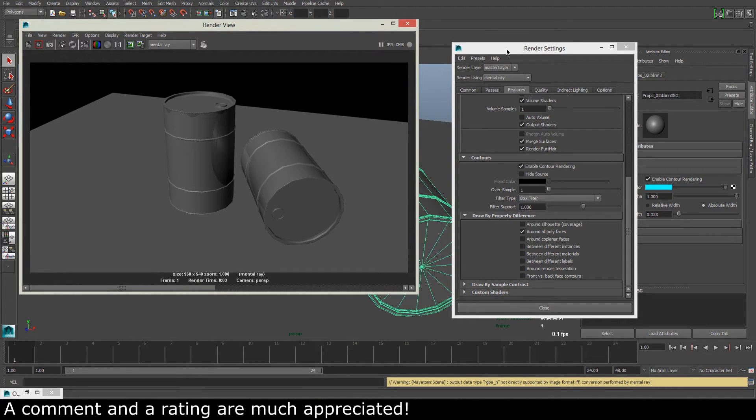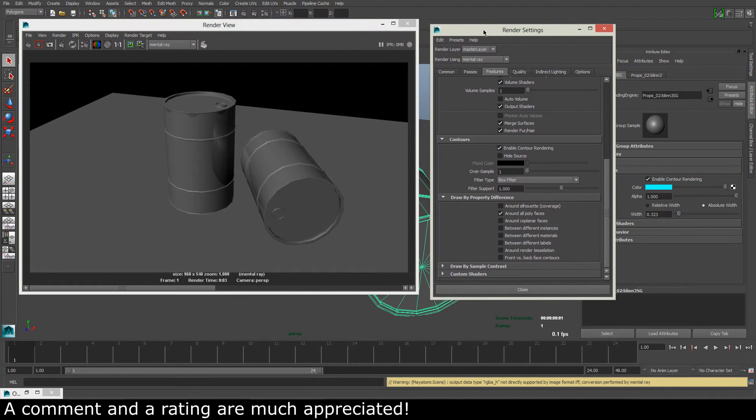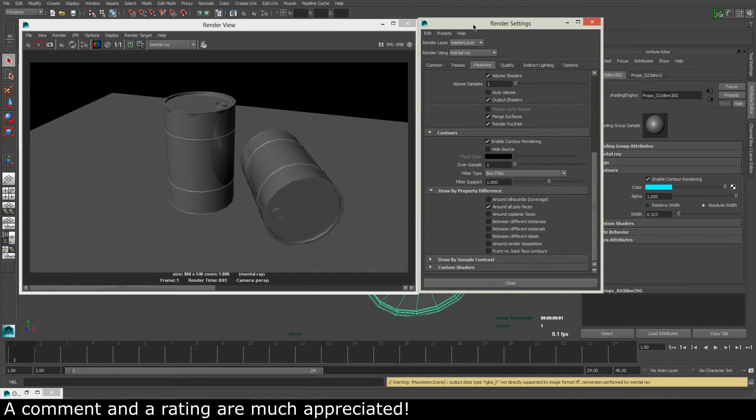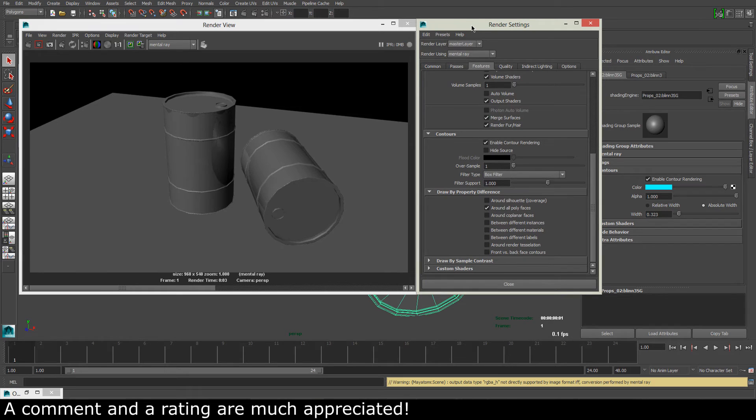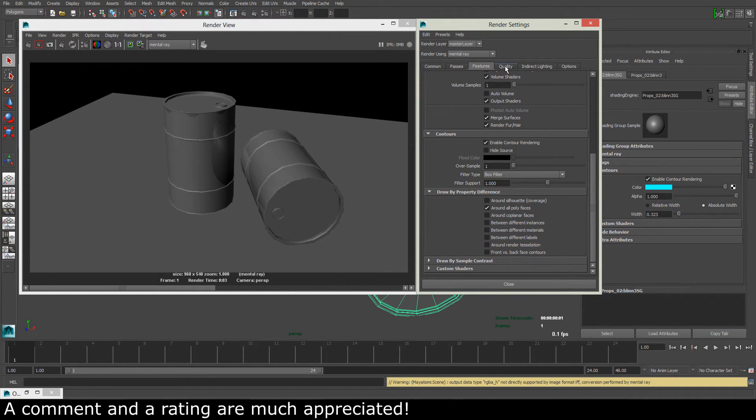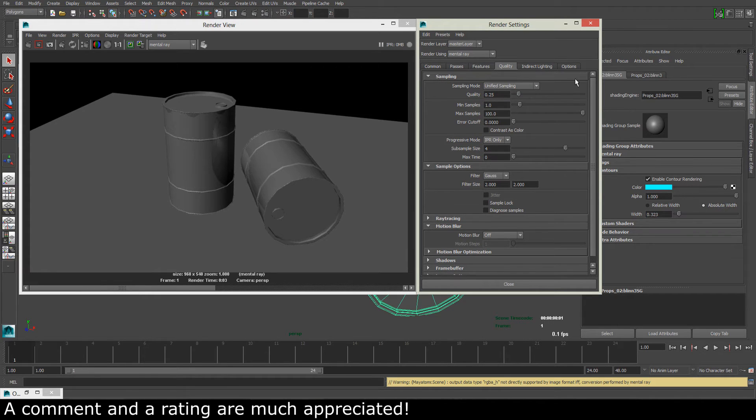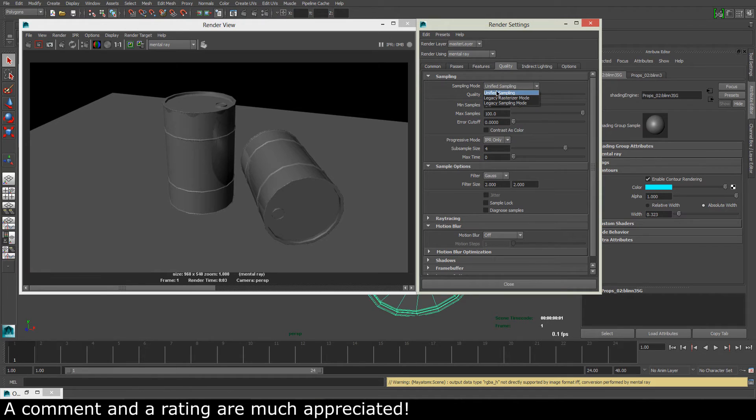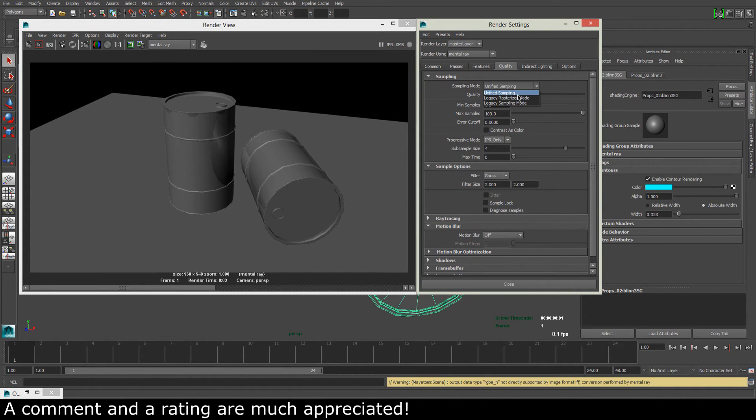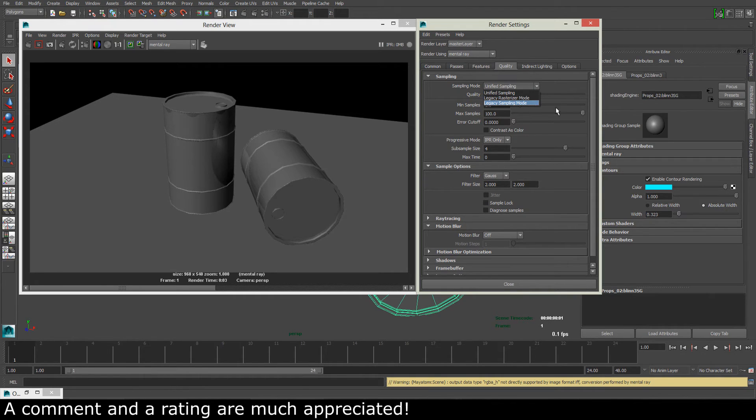We can still see that we get nothing. Sampling, and this is because I am using Maya 2014. And if we go to the quality options, you can see that my sampling mode is set to unified sampling.